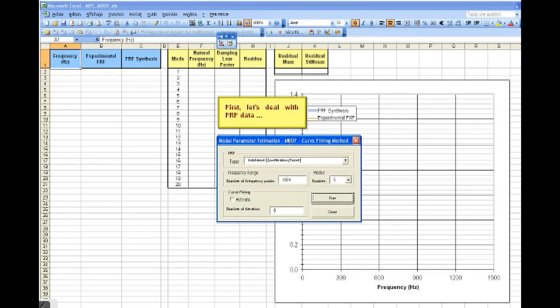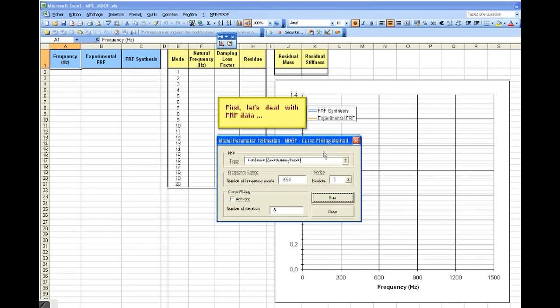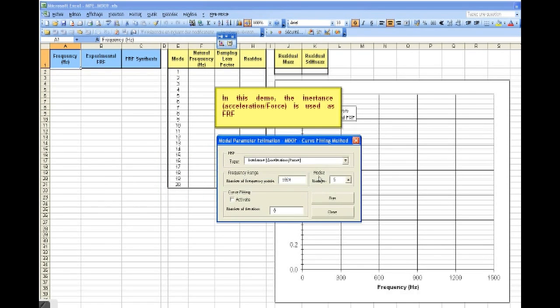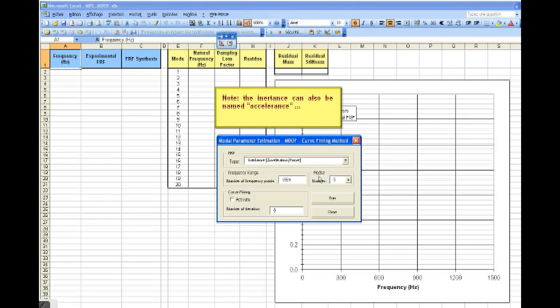First, let's deal with the FRRF data. Here, we can select the type of FRRF which have been measured. In this demo, the inertance are used as FRRF. Note that the inertance can also be named accelerance.